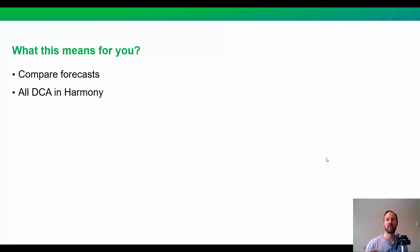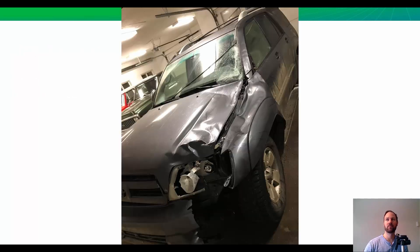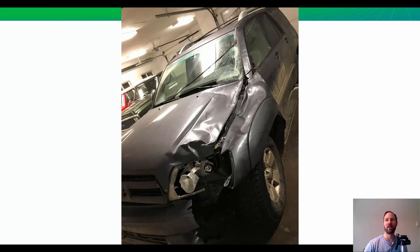Now, the other thing is if you've kind of been hesitating to do all of your decline work in Harmony, because you don't really have an easy way to compare your Aries, ValNav, Mosaic, or OFM forecasts, now you do have an easy way to do these comparisons and finally do all your decline work in Harmony. So, the takeaway here is when you need to compare forecasts from different sources, just like I needed to compare insurance providers after hitting the moose, consider Harmony to do this in the easiest way possible.